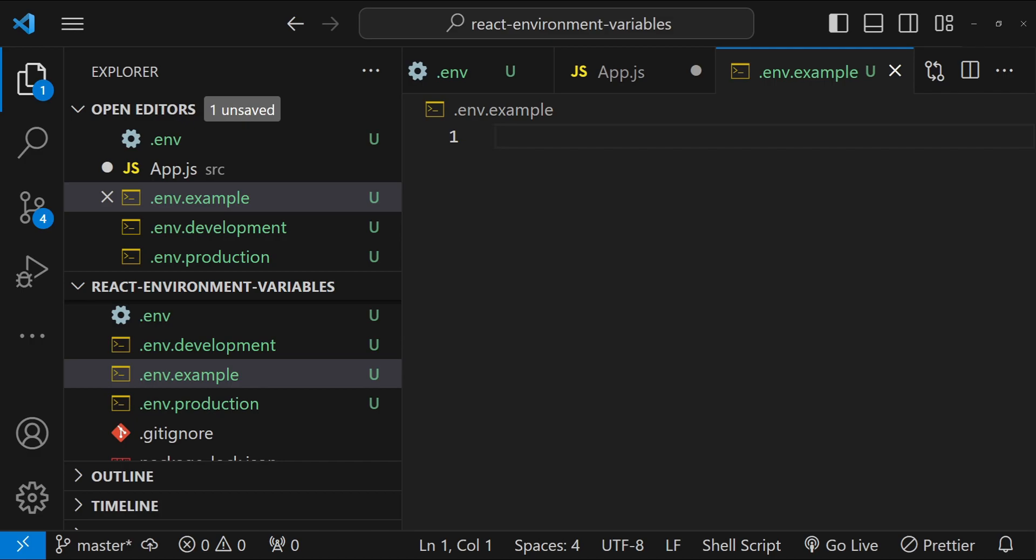When environment variables don't seem to be working, ensure you restart the development server after making changes to .env files. Be aware of the difference between server-side environment variables and those embedded in the client-side react application because server-side variables are not accessible from client-side unless explicitly sent from the server to the client. Remember, anything accessible on the client-side including environment variables can be seen by users. So never store truly sensitive data like database passwords in client-side code.